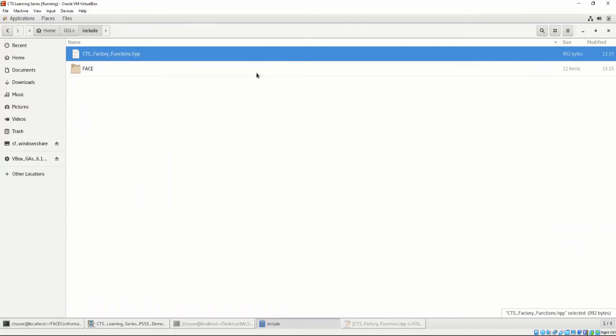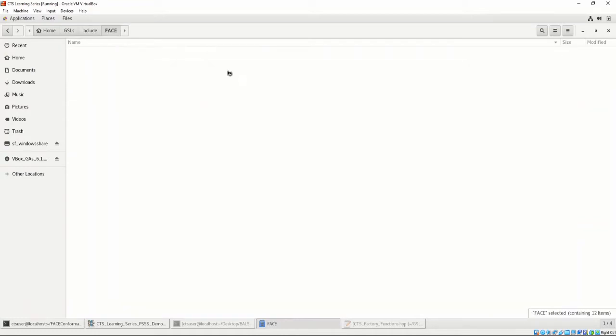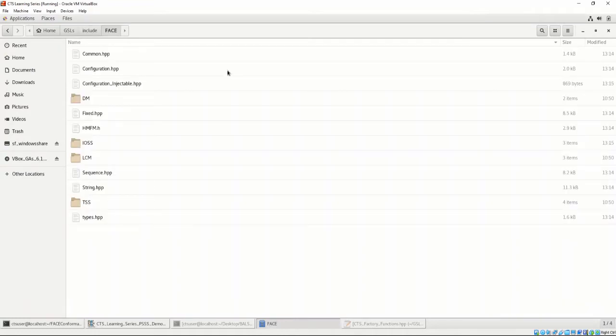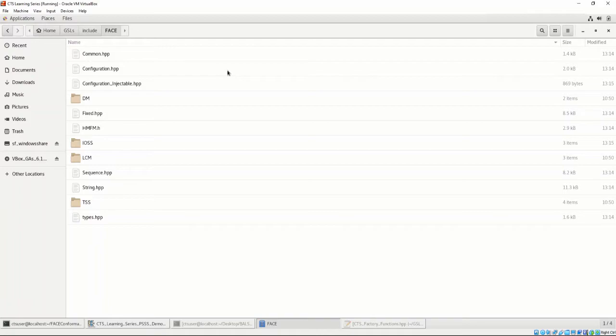Here, we have the generated header files we must include while developing UOCs. How to use these files are out of scope for this video series, but it is important to understand that the GSL generation process generates these files as well. For now, what we're focused on is the libraries and the factory function headers.